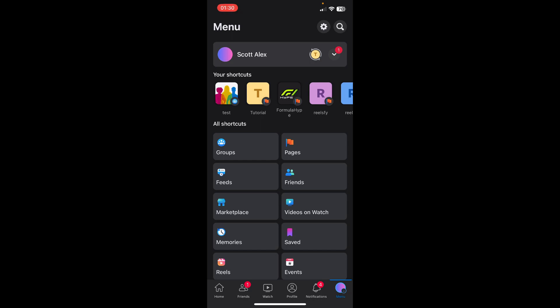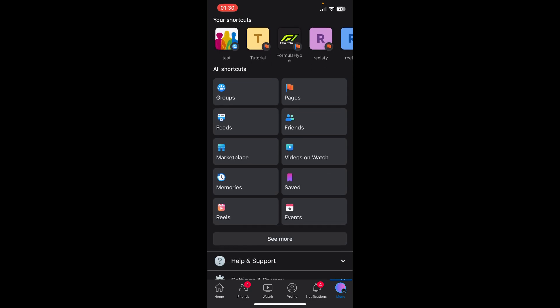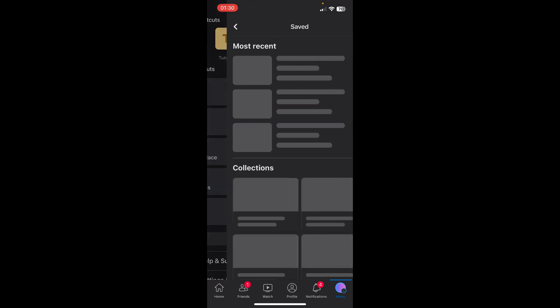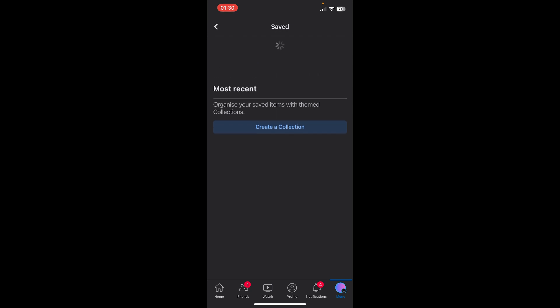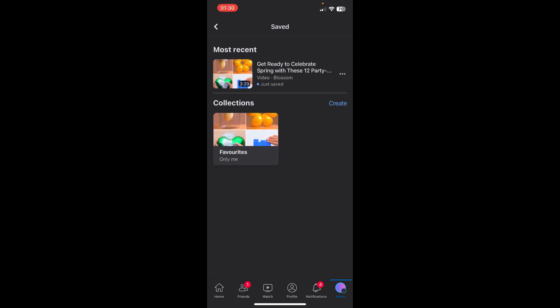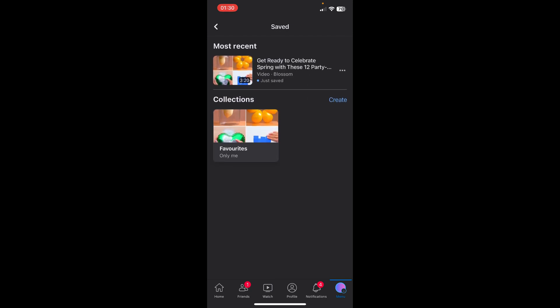So the first step is to go to your menu and then scroll down and tap on saved, then swipe one time, refresh one time. And as you can see you'll find here all your videos saved.